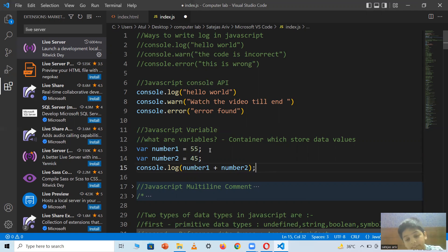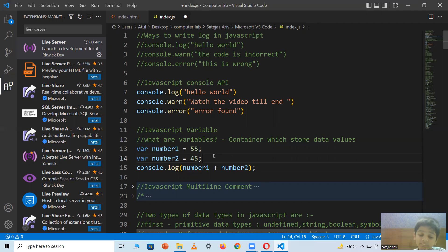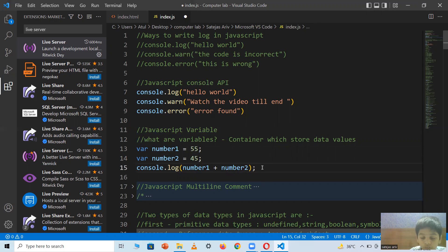You'll notice sometimes I write a semicolon at the end of lines and sometimes I don't. It's not strictly necessary, but to make your code look good and follow best practices, I'm using semicolons.